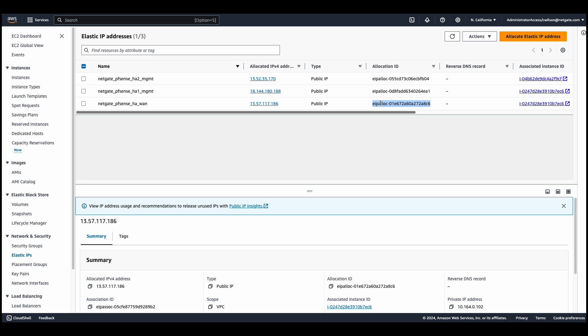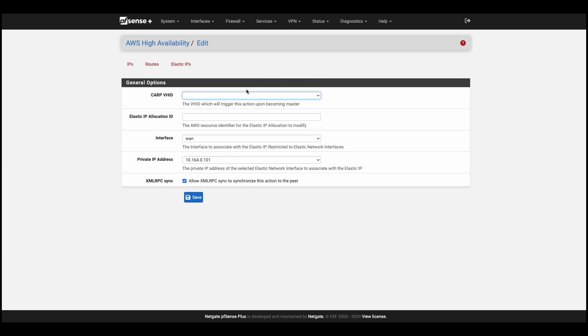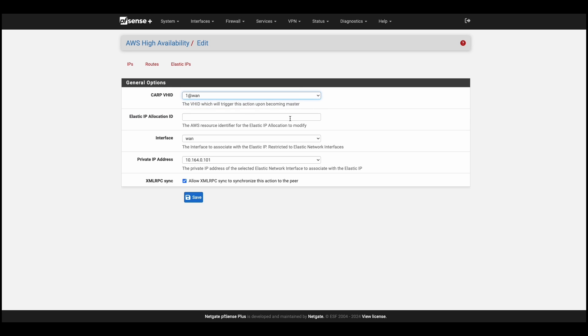We'll go back to our primary system and add a new route. Select the CARP VH ID. Paste the allocation ID. And select the WAN interface. Lastly, you'll select the private IP of the primary firewall's WAN interface. We'll hit save.